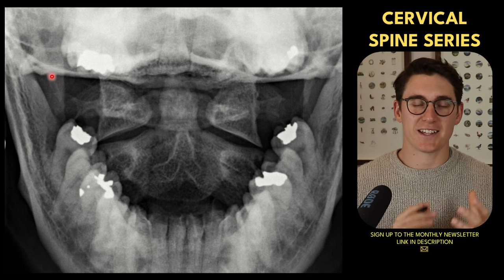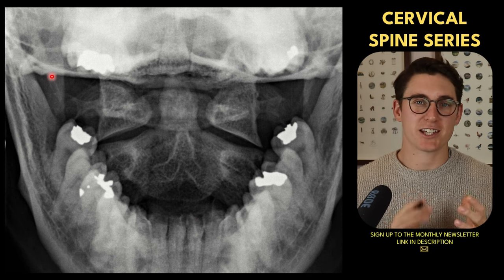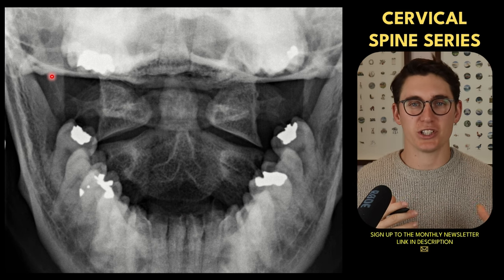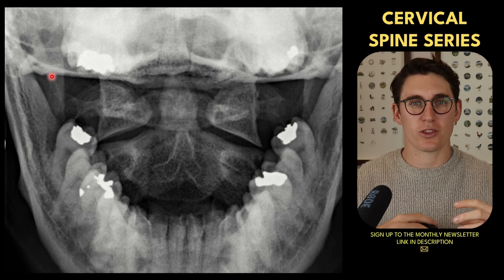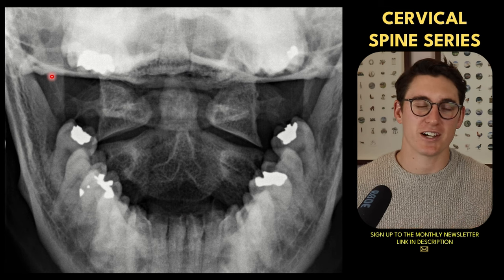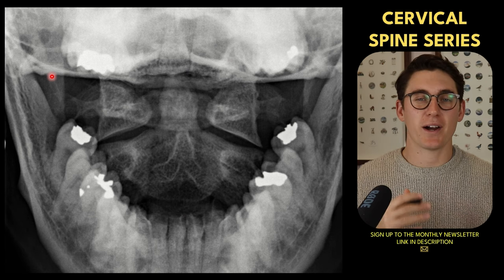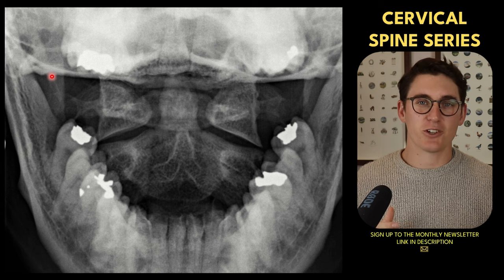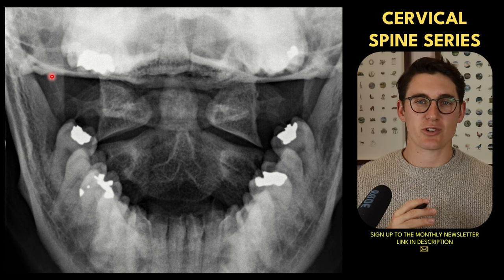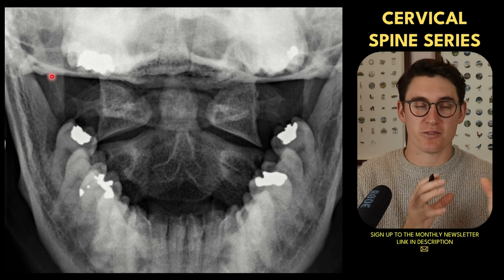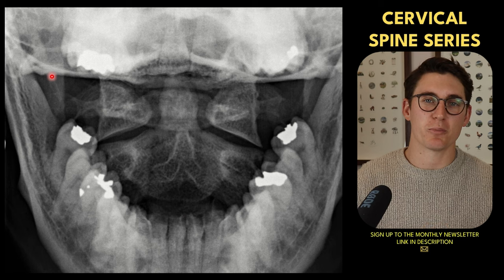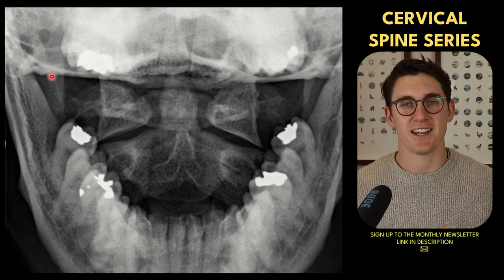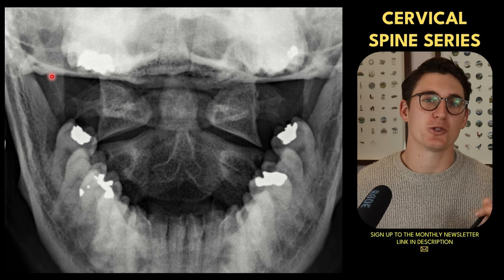Before we get on to looking at the anatomy on an x-ray, I first want to look at a CT scan so we can gain a greater appreciation for the 3D morphology of the cervical vertebrae. They are quite different to the thoracic and lumbar vertebrae, and it's difficult when we look at an x-ray and try to appreciate which bits of the vertebrae are where, because everything is superimposed on top of one another. So let's head over to a CT scan and then go to our x-rays.